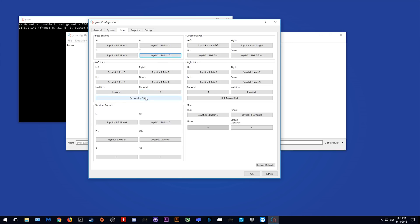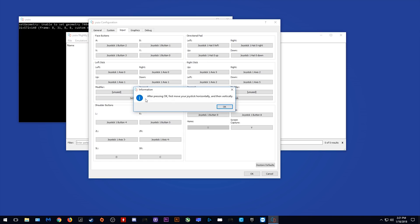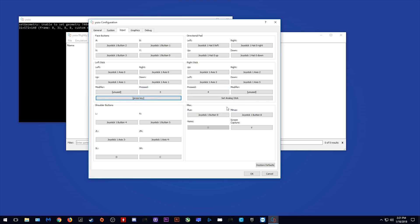Okay, what is this? Left Stick. Let's click on this and see what happens. After pressing OK, first move your joystick horizontally and then vertically. So it seems to automatically detect your directional input on your joysticks.